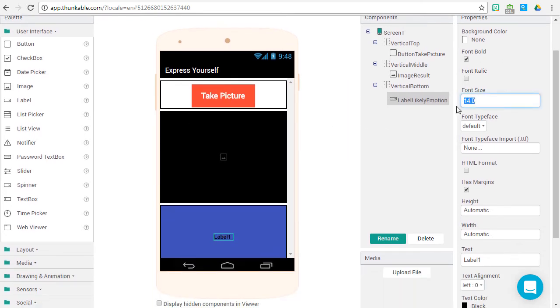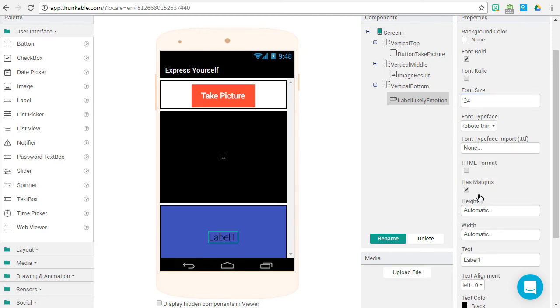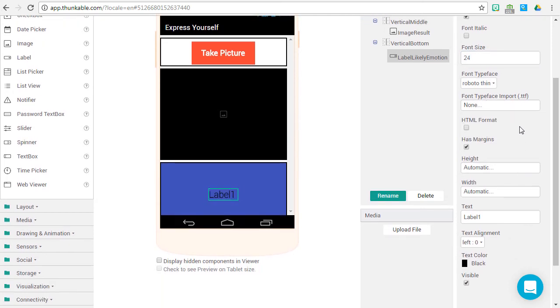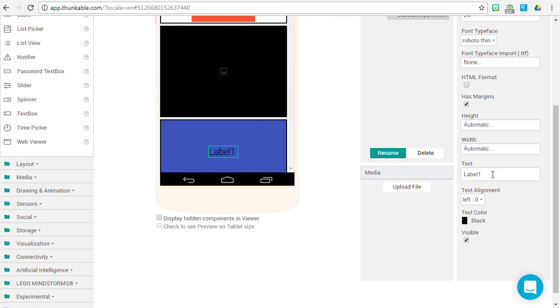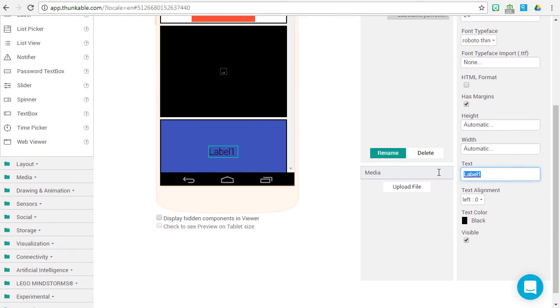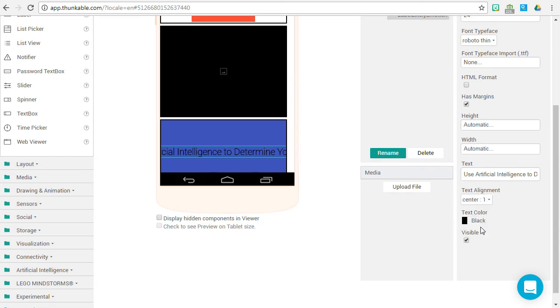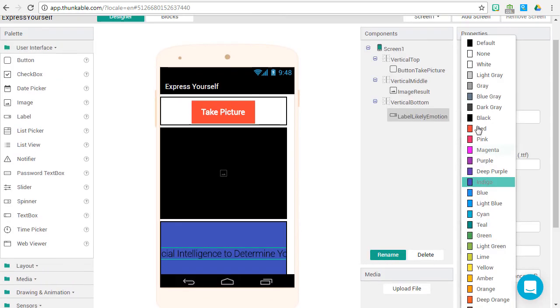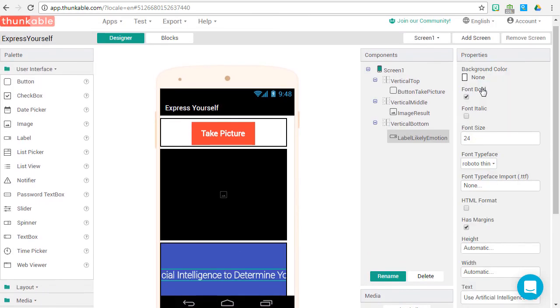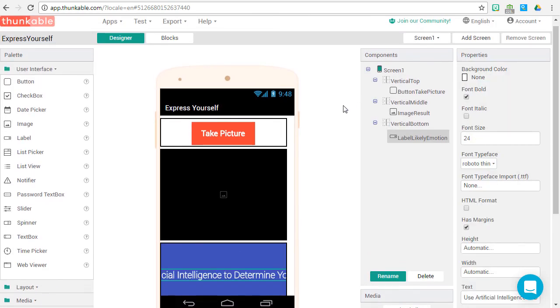Let's bold it, give it a font size of 24. Let's make it Roboto Thin. And let's change the label: Use artificial intelligence to determine your mood. And let's center align the text and change the text color to white.